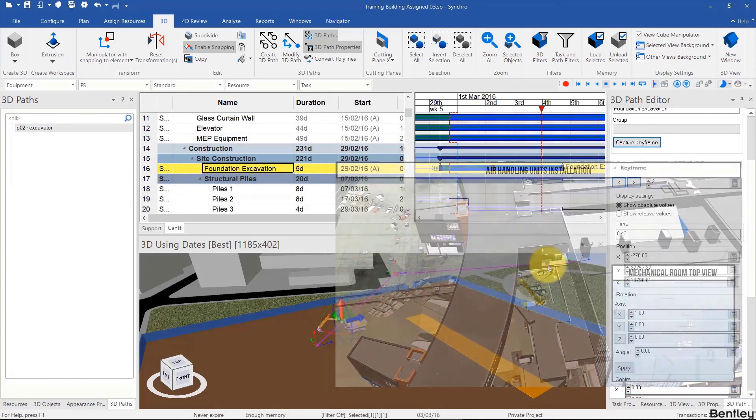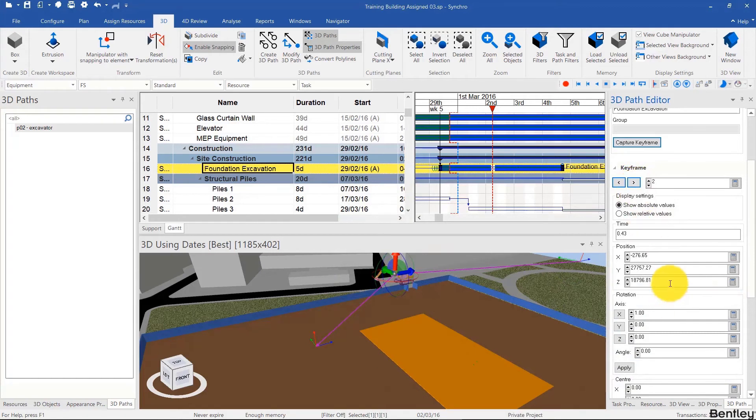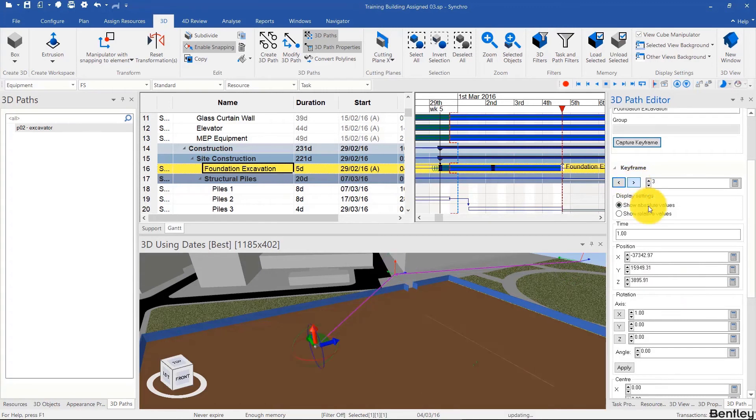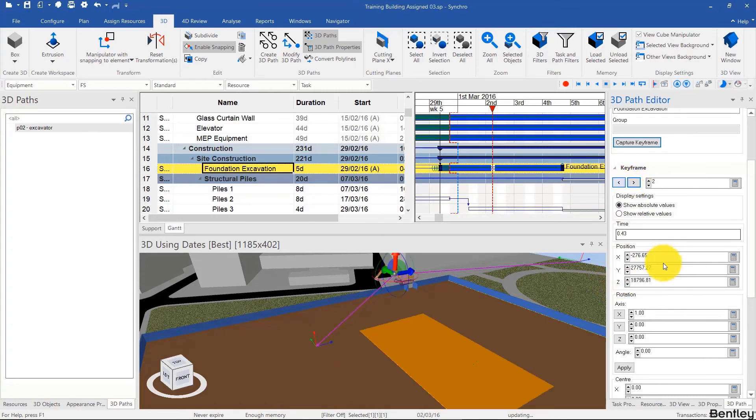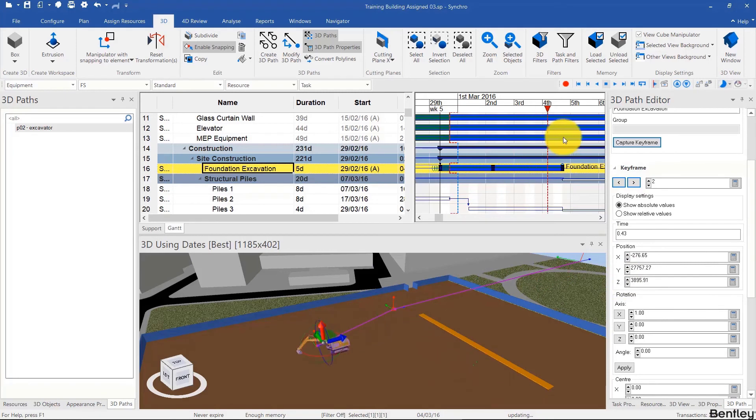Also, you can modify 3D path coordinates by going to a keyframe and then changing them over here. For example, I'll copy the z coordinate from the last keyframe and paste it in the third keyframe and the second keyframe. And here we see that we leveled out the z location.